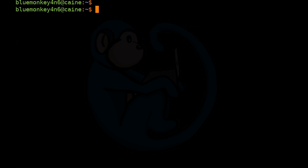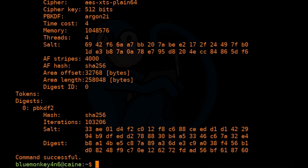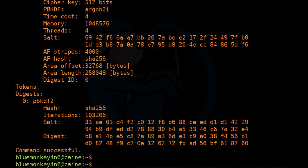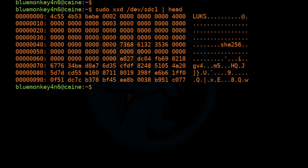We can use another option called luksDump, which gives us a ton of data on the LUKS container. So if we do cryptsetup -v luksDump /dev/sdc1, we can see all the detailed information about that container. We can also look at the header in hex: sudo xxd /dev/sdc1. The first couple of bytes spell out the word LUKS, confirming this is a LUKS container.